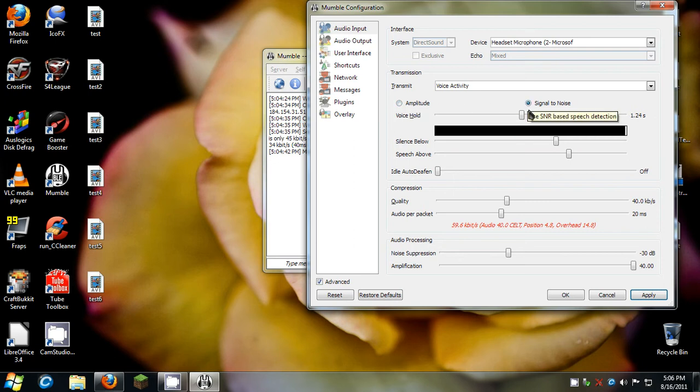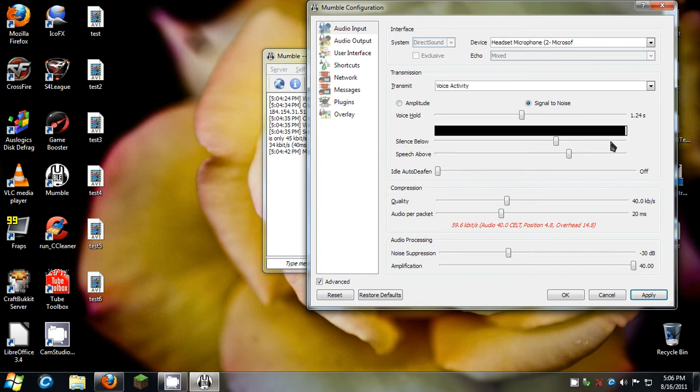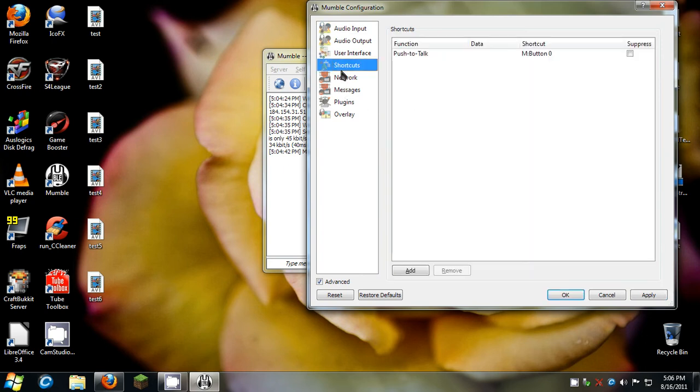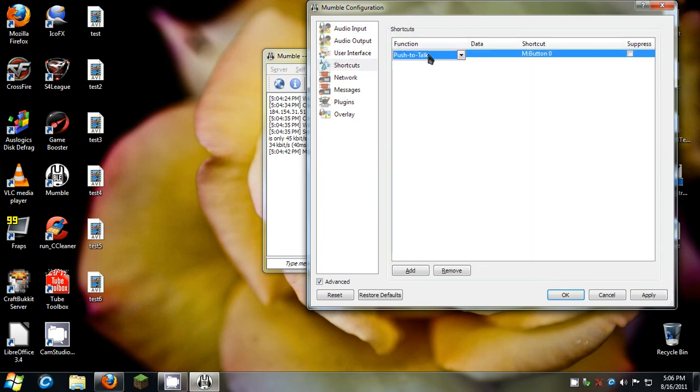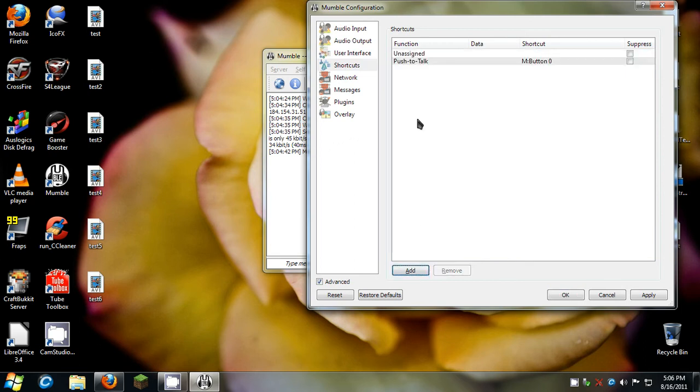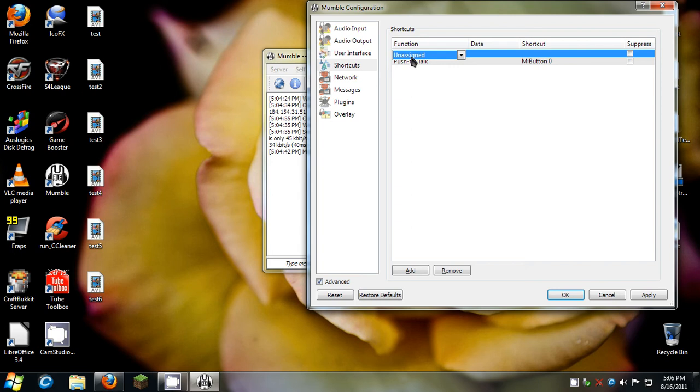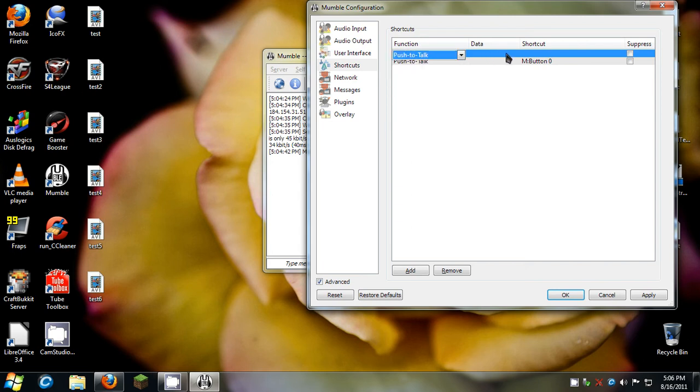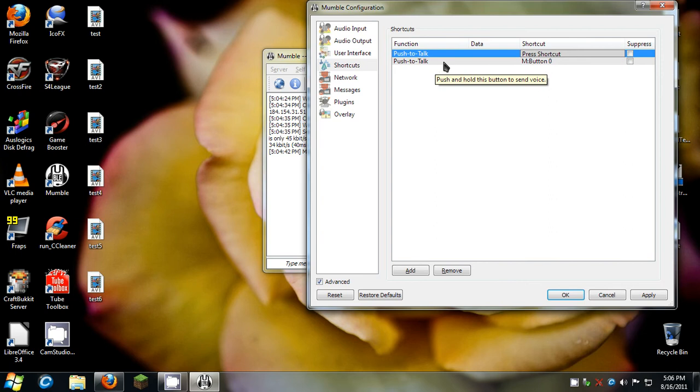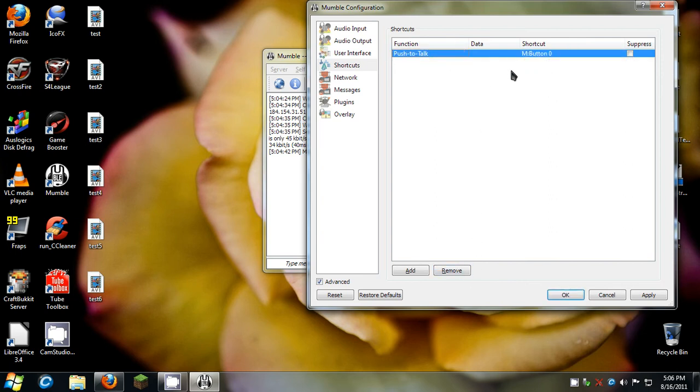It'll judge when you're talking from when you're not talking and it will only transmit your audio when you're talking automatically. Push to talk. If you didn't do the audio wizard, you can go in here and click on add. Assignment I mean. Now you can go on function, go to push to talk, and click shortcut. You press any key and it'll program that key to your push to talk. I've already did that and my push to talk key is left alt right there.